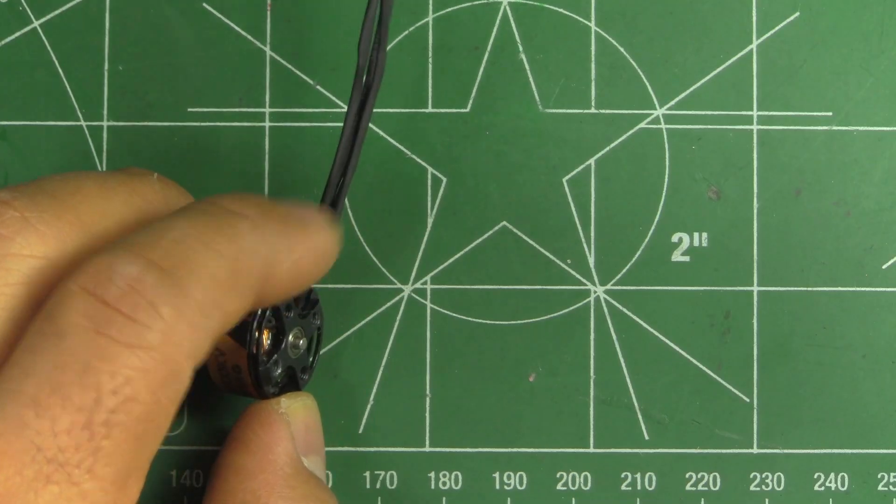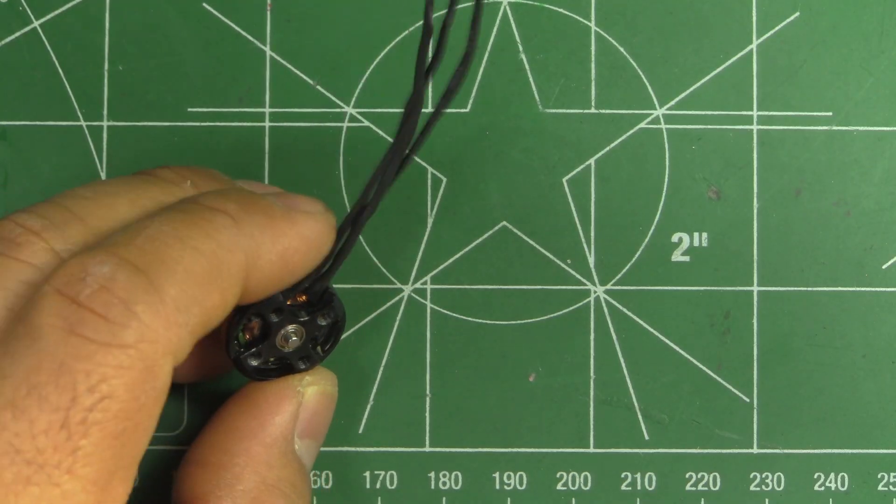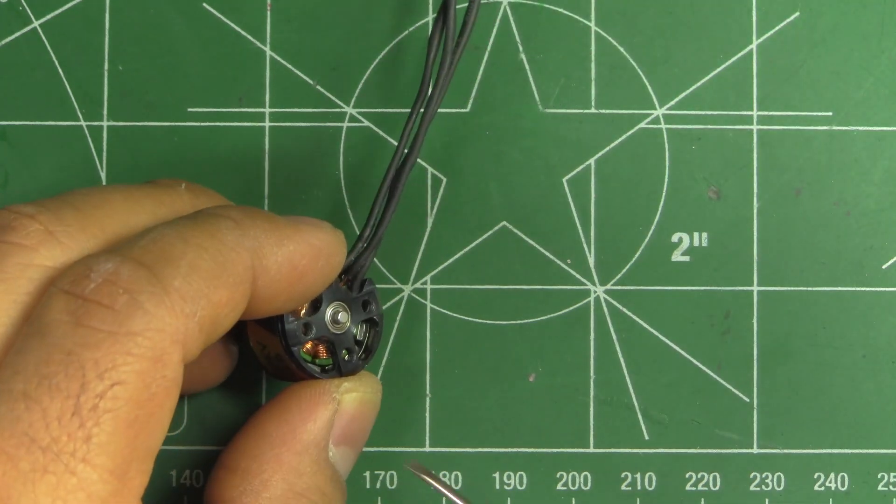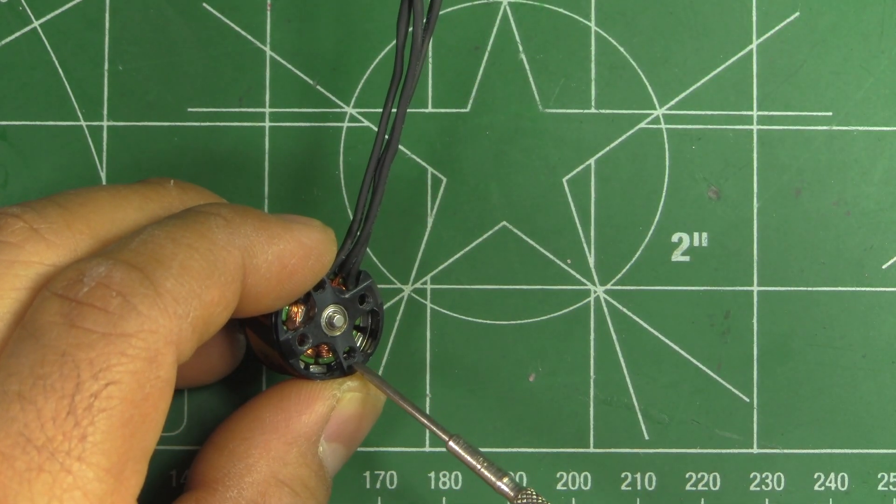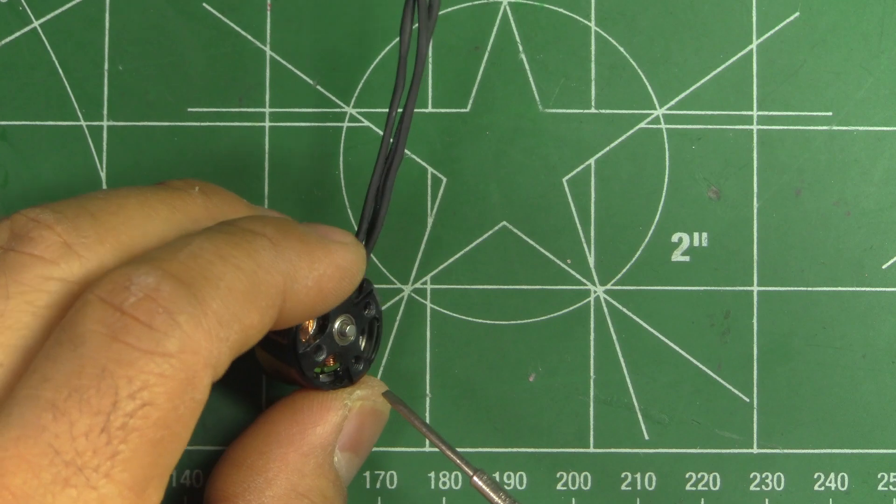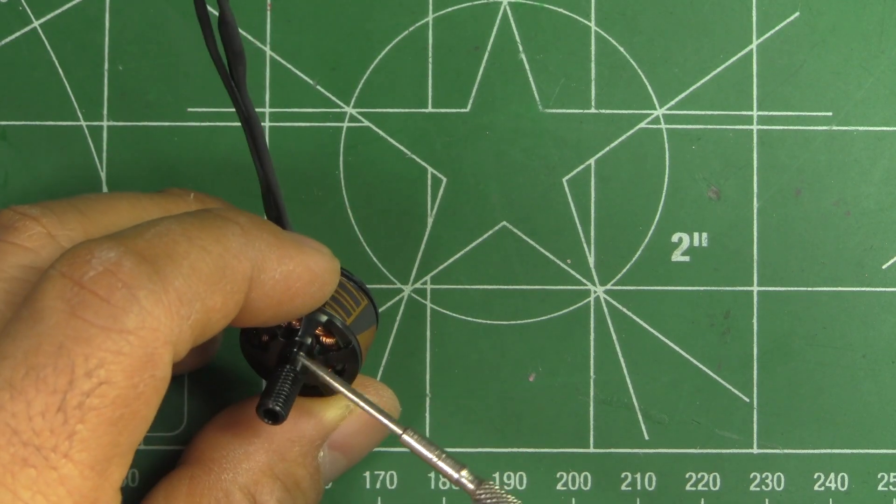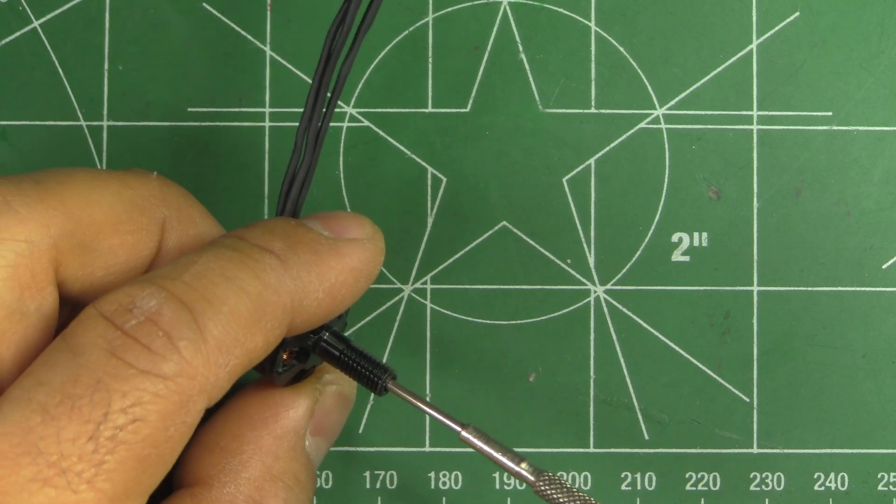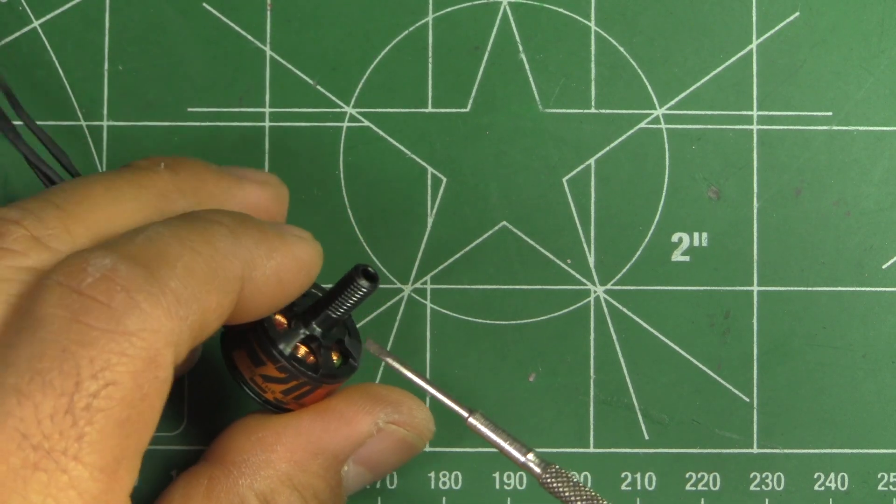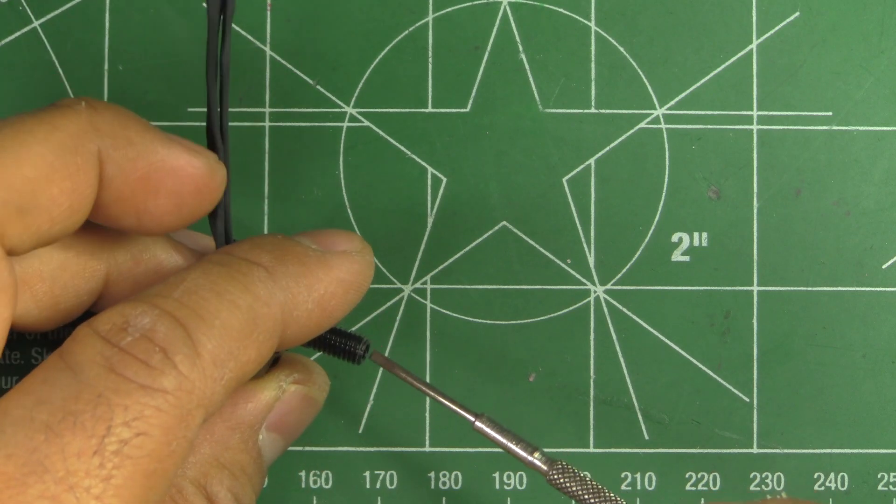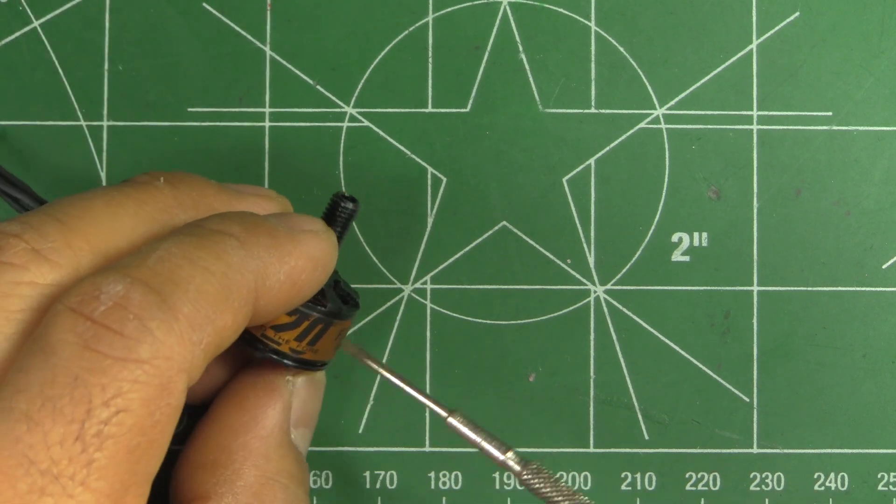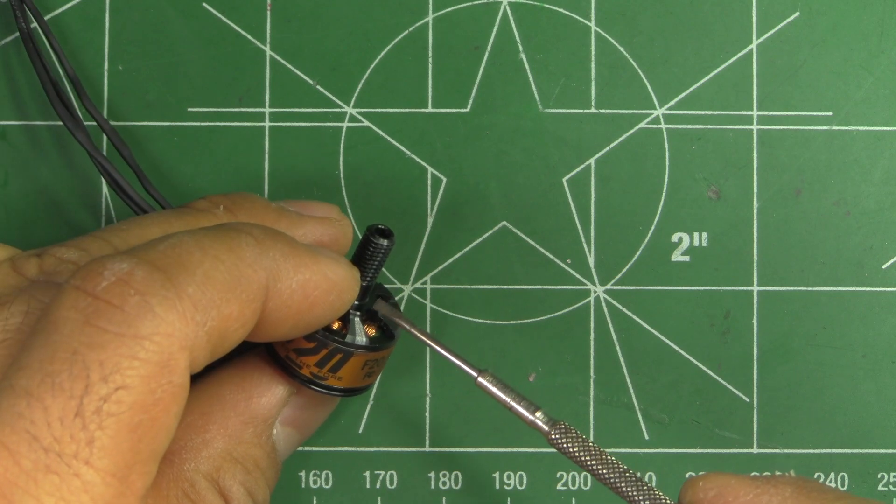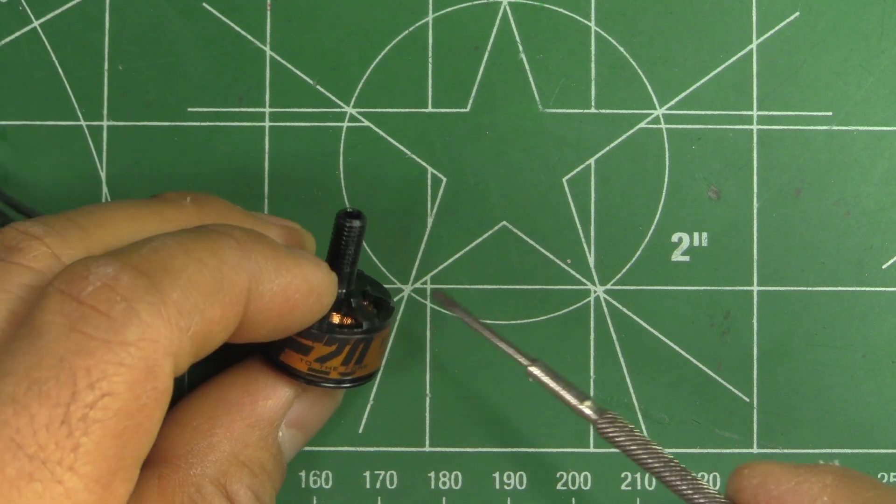So some of the different aspects of this motor are that the mounting holes are 2.5 millimeters. The shaft is integrated but it's hollow, partially hollow. It's not all the way through because the motor shaft is pressed in right there.